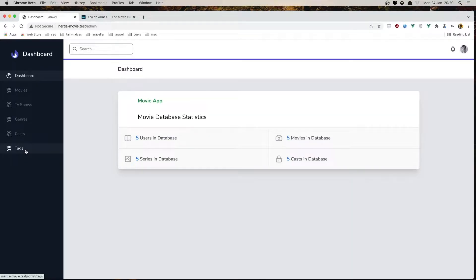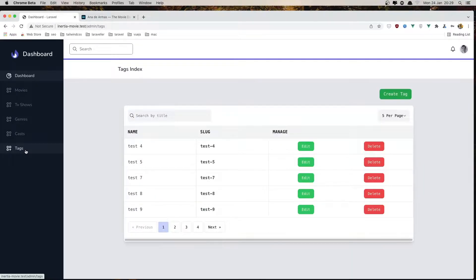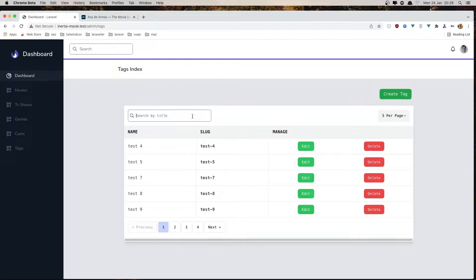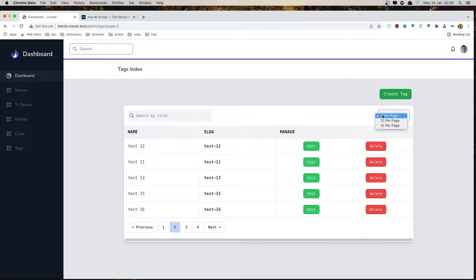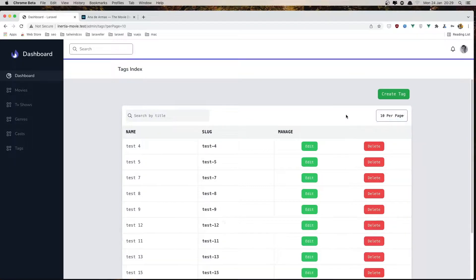We show the movie database statistics here and we have the links for our resources. Starting with tags — here we have the table, the search, the pagination and the per page. Everything is working correctly.